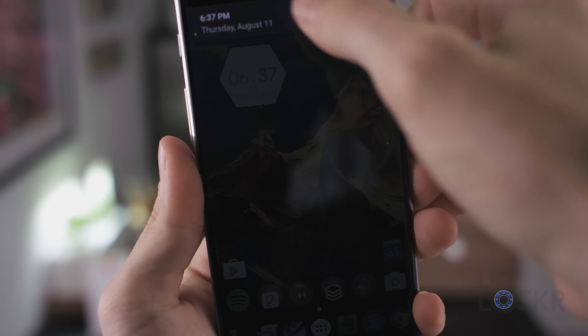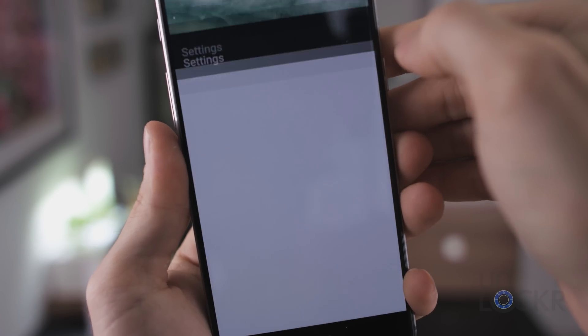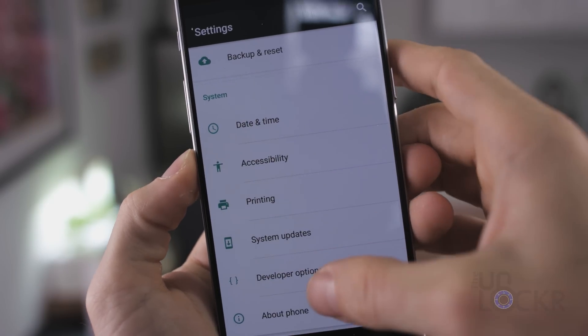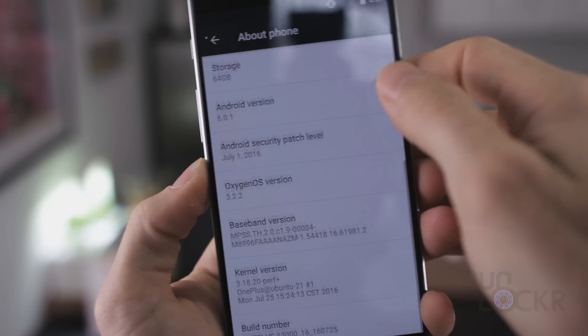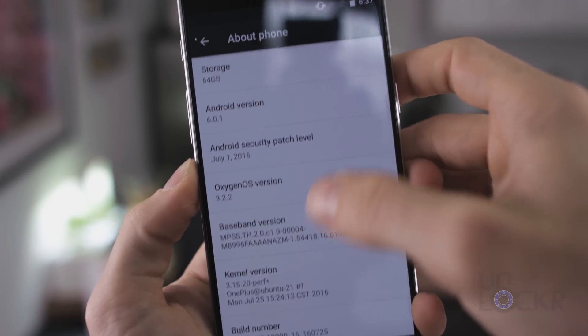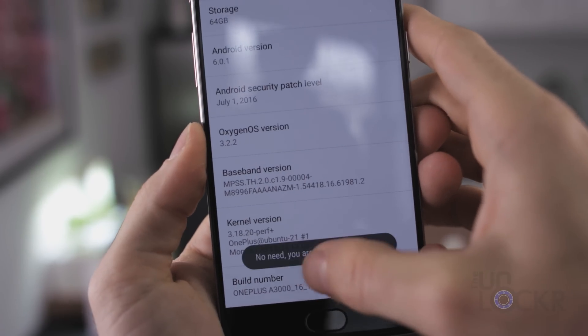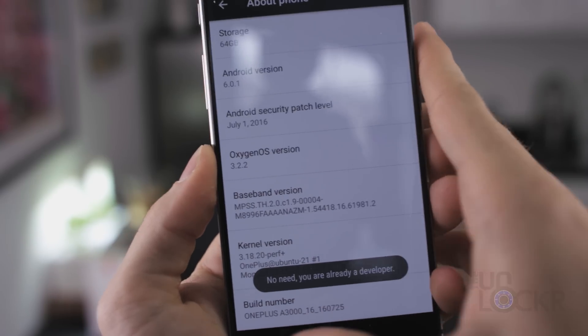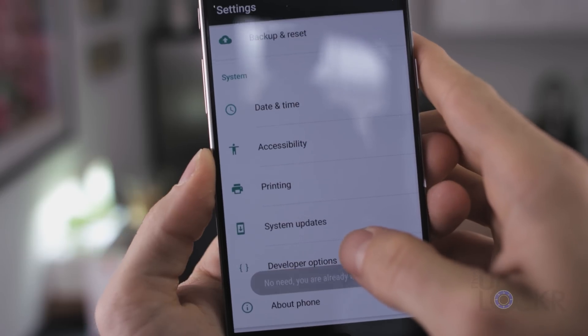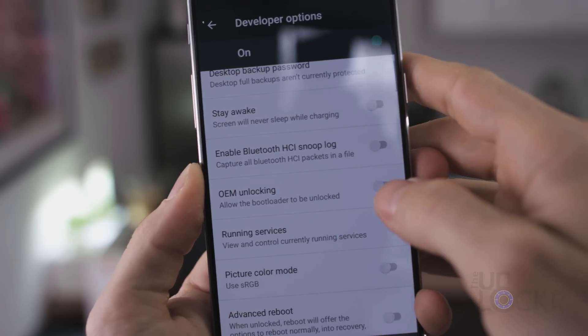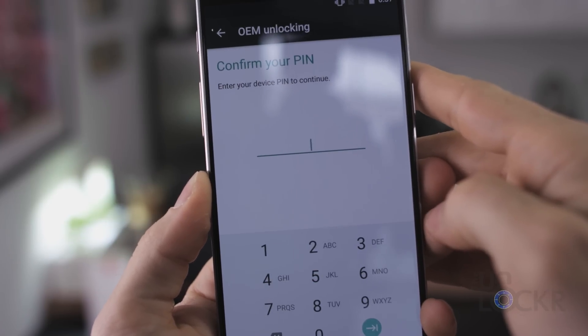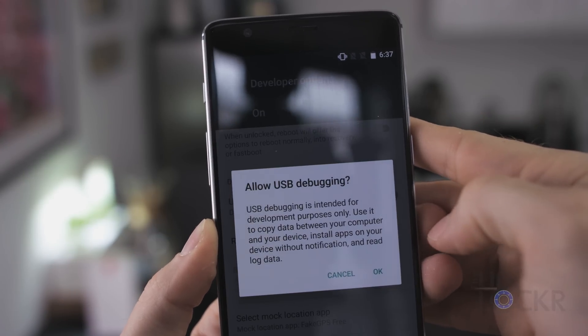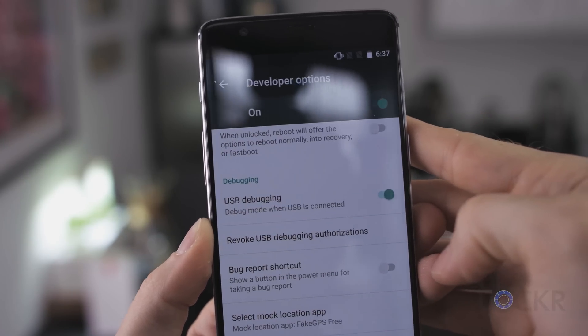Okay, then on the phone, we're gonna go to Settings. Scroll all the way down to About Phone. Scroll down to Build Number, which is at the very bottom. Keep tapping that until it tells you you are a developer. We can then hit Back. Tap on the new Developer Options, and we're going to turn on OEM Unlocking. Put in your PIN if you have one. And also scroll down and turn on USB debugging as well.